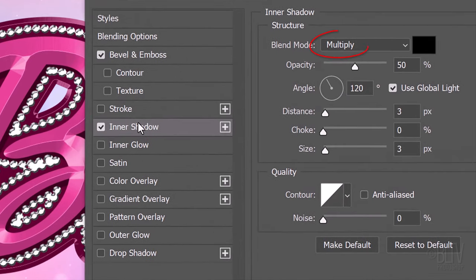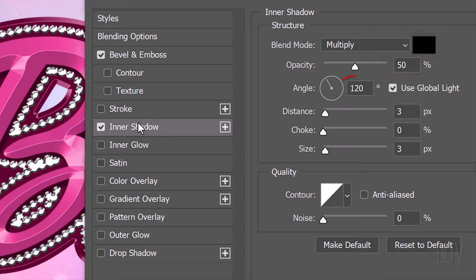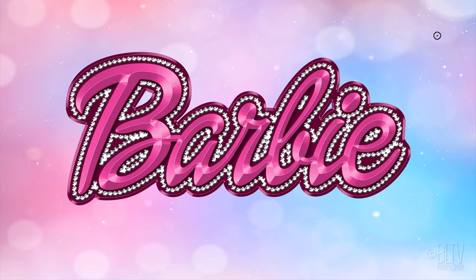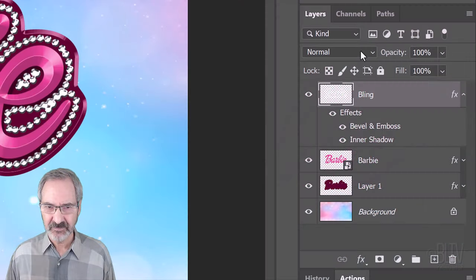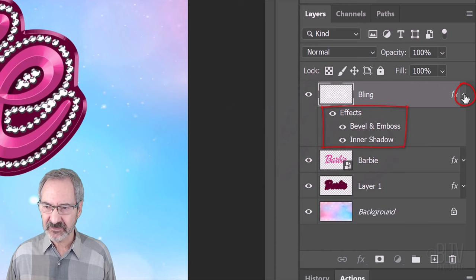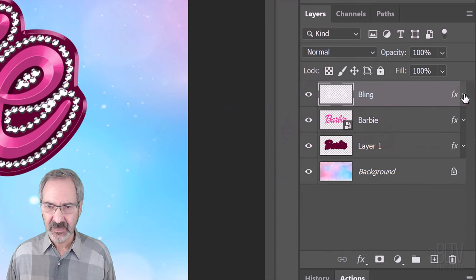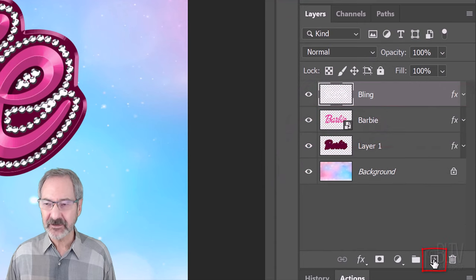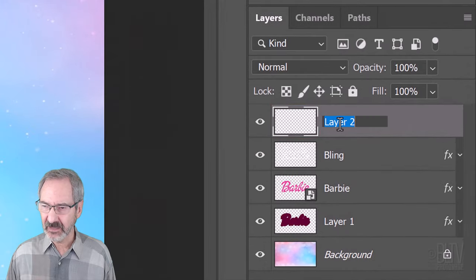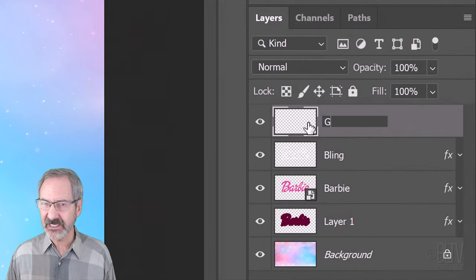The Angle is 120 degrees, the Distance is 3 pixels, the Choke is 0 and the Size is 3 pixels. Collapse the Effects and make a new layer. I'll name it Glints.